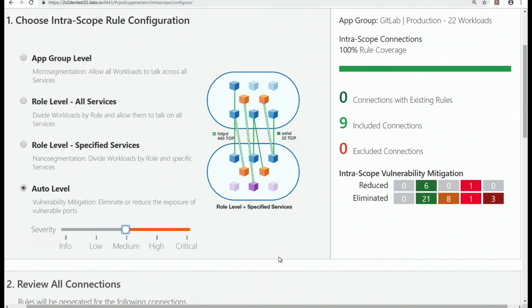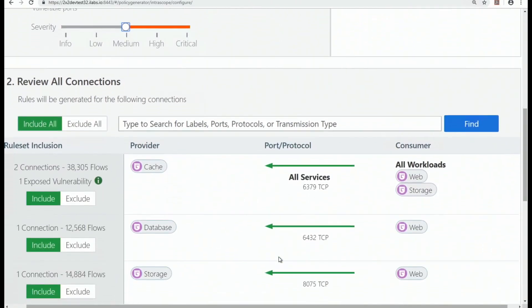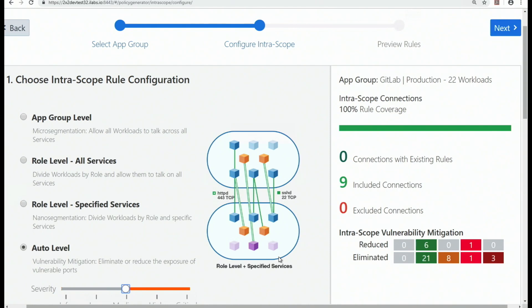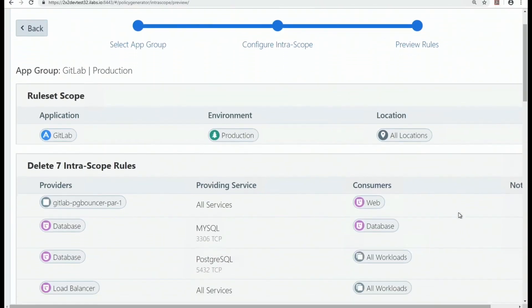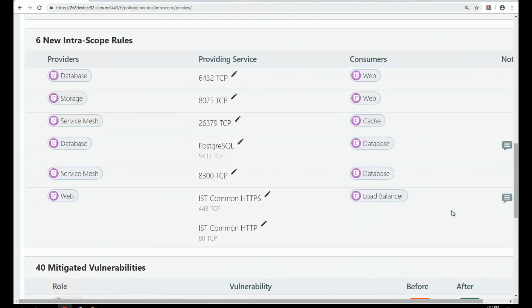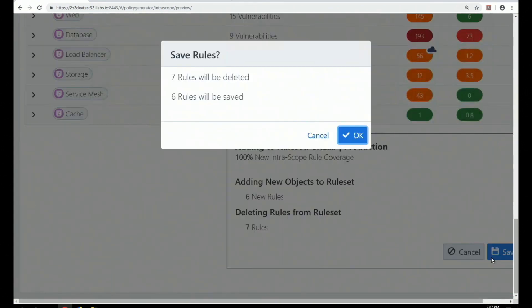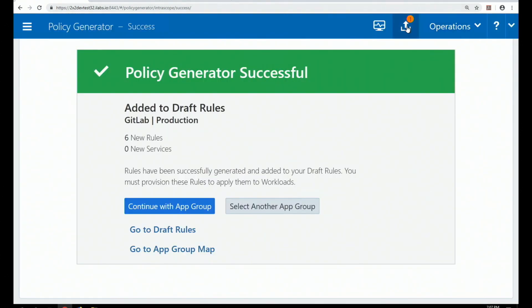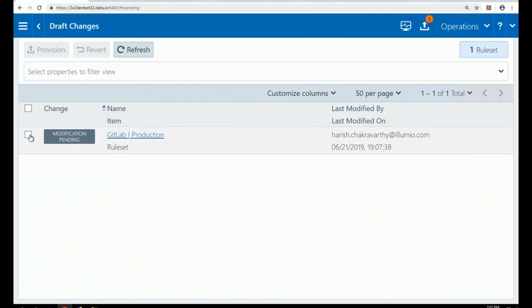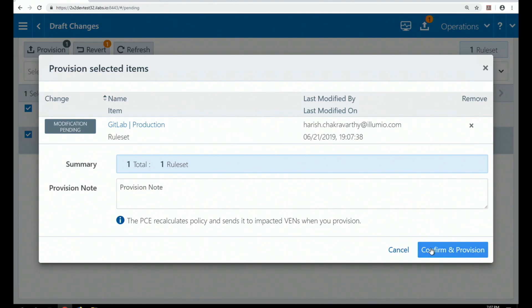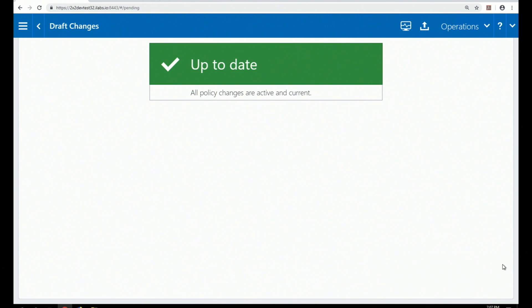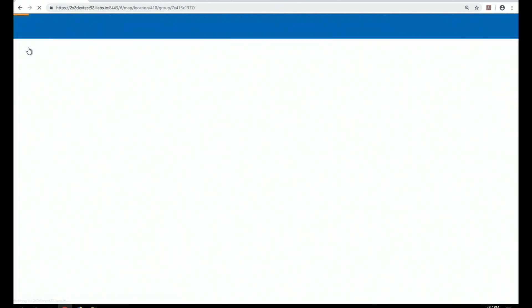Once satisfied with the policy, you validate it and get a summary of what was done. In this specific context, setting the auto level to 'low' to mitigate as much as possible resulted in 40 vulnerabilities mitigated, with scores dropping dramatically — for example, from 100 plus down to 6. After provisioning, the map for that application shows a completely different picture. This is a compensating mechanism — you still have to patch, but security segmentation reduces the attack surface and risk while you cannot patch.